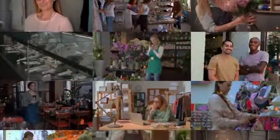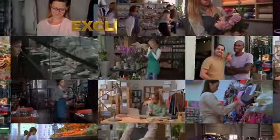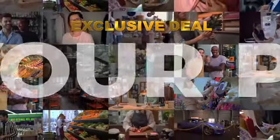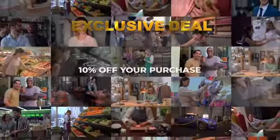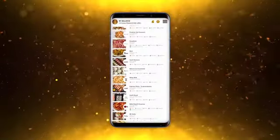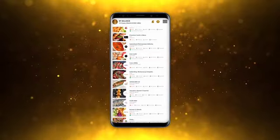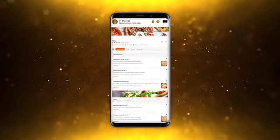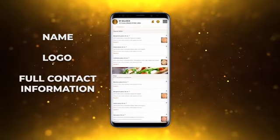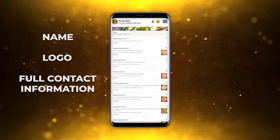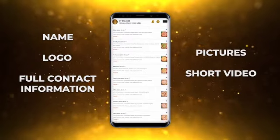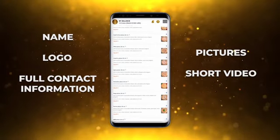All merchants listed on the Connect Local app will offer you an exclusive deal — it could be buy one get one free, 10% off your purchase, a free drink with an appetizer, etc. You can tap on any of these merchants to open their profile page. These profile pages will have the merchant's name, logo, and full contact information. Each merchant will also be able to display pictures and a short video commercial highlighting their business, products, and services.